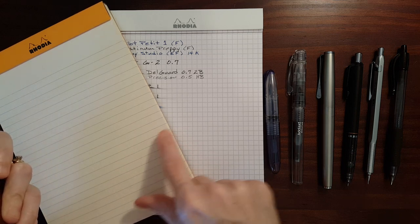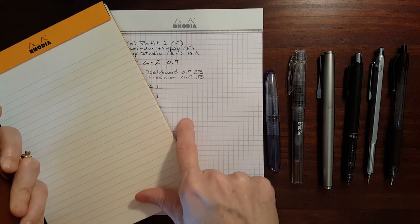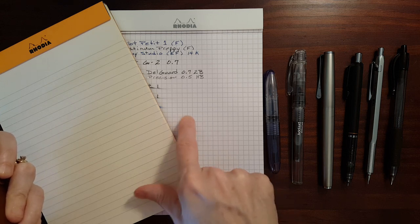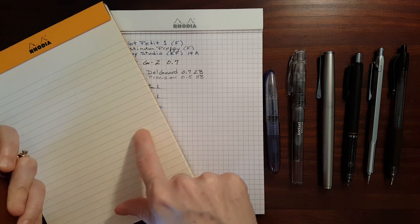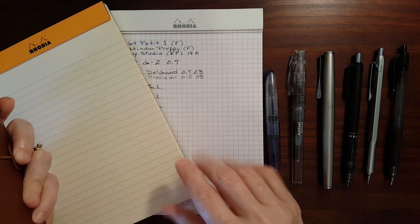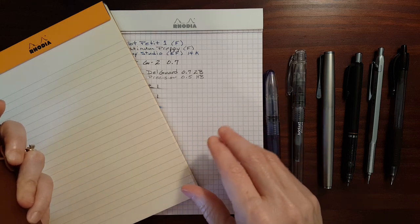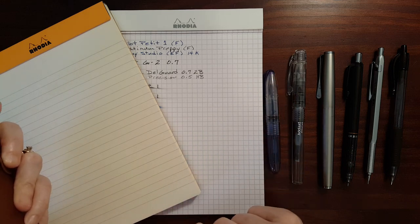But both of these appear to have the ruling in gray instead of the blue that you see on the standard notepads.